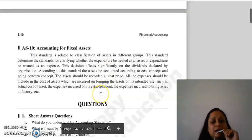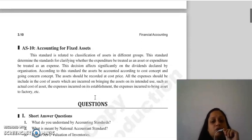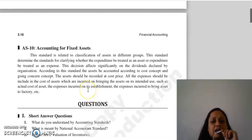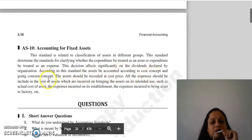Accounting standard 10 relates to accounting for fixed assets. This standard involves the classification of assets into different groups and clarifies whether an expenditure is to be treated as an asset or as an expense. According to this standard, assets have to be accounted for according to the cost concept and the going concern concept.